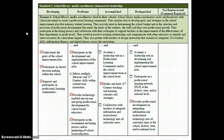In this example, you can see that an evaluator has either observed through informal or formal observations, or possibly through artifact evidences, that this School Library Media Coordinator has met some of the performance descriptors in each area.